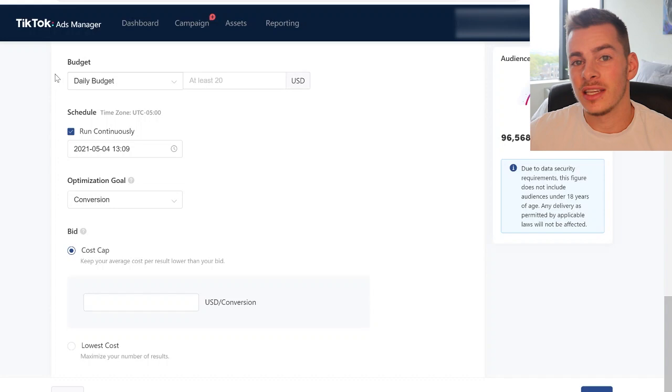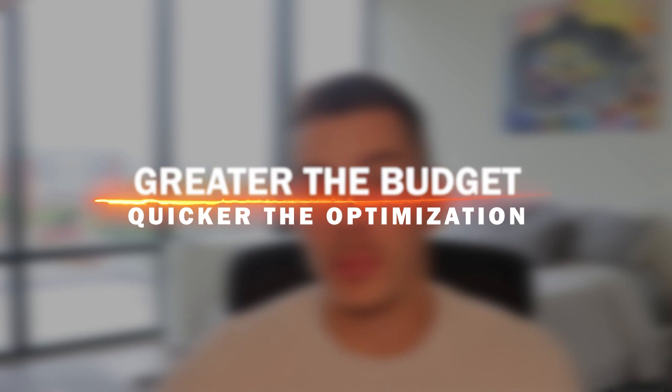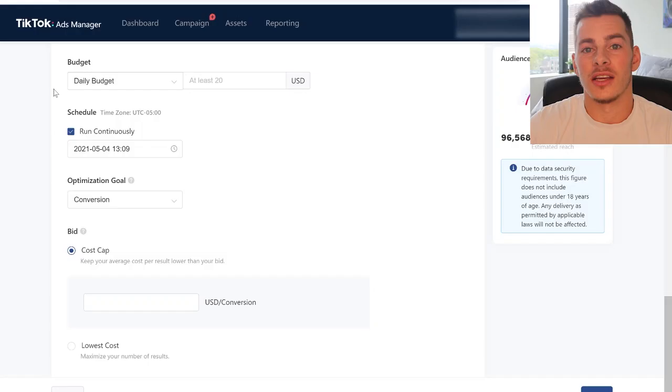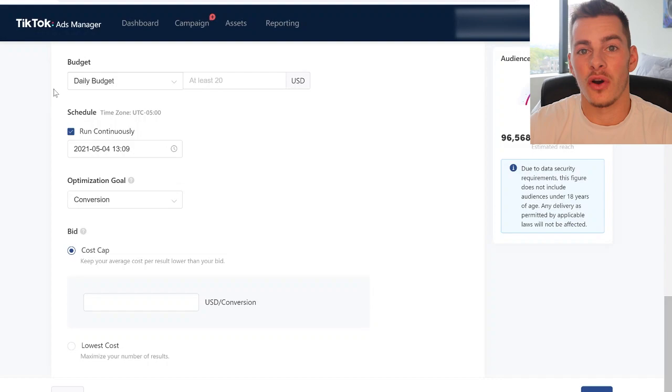I set my daily budget in increments of my breakeven point. If I'm buying a product for $10 and selling it for $30, my breakeven point is the difference — $20. I find that having at least 10 to 20 times the value of that breakeven point as your daily budget is a pretty ideal range for TikTok to start optimizing. A greater budget means quicker optimization, but you can also lose money quickly if the product isn't resonating, especially since TikTok takes a bit longer than Facebook to develop an ideal avatar for your product. So I personally try not to set the budget too high.